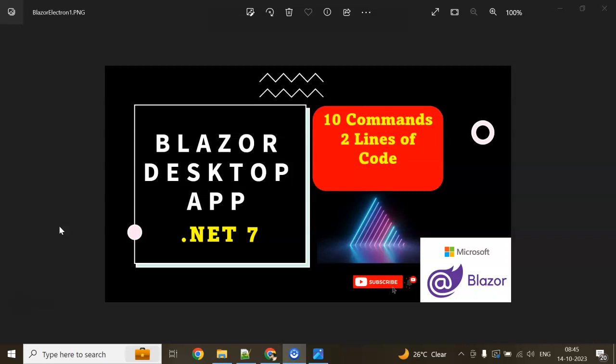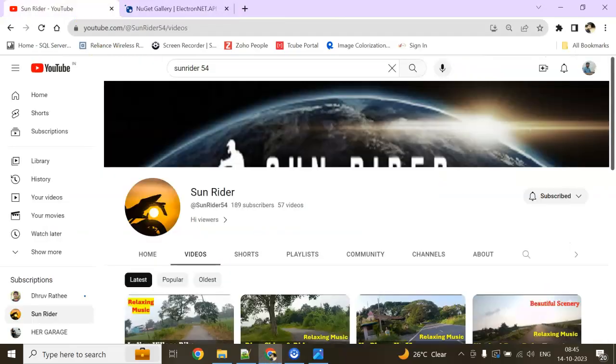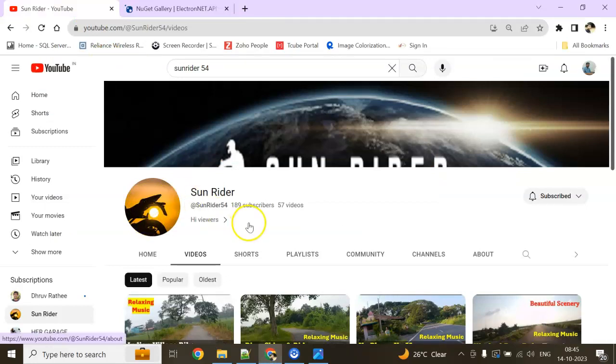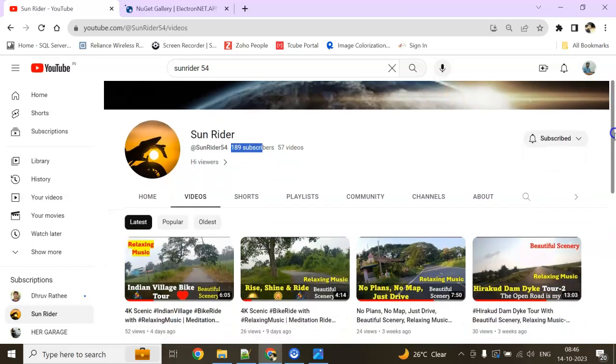Wait, I have created one more channel for motovlogging called Sunrider. I'll give the link in the video description. Please subscribe—it's been 3 months and I only have 189 subscribers. Please watch my journey through the natural ride of Indian villages. Let's get started.